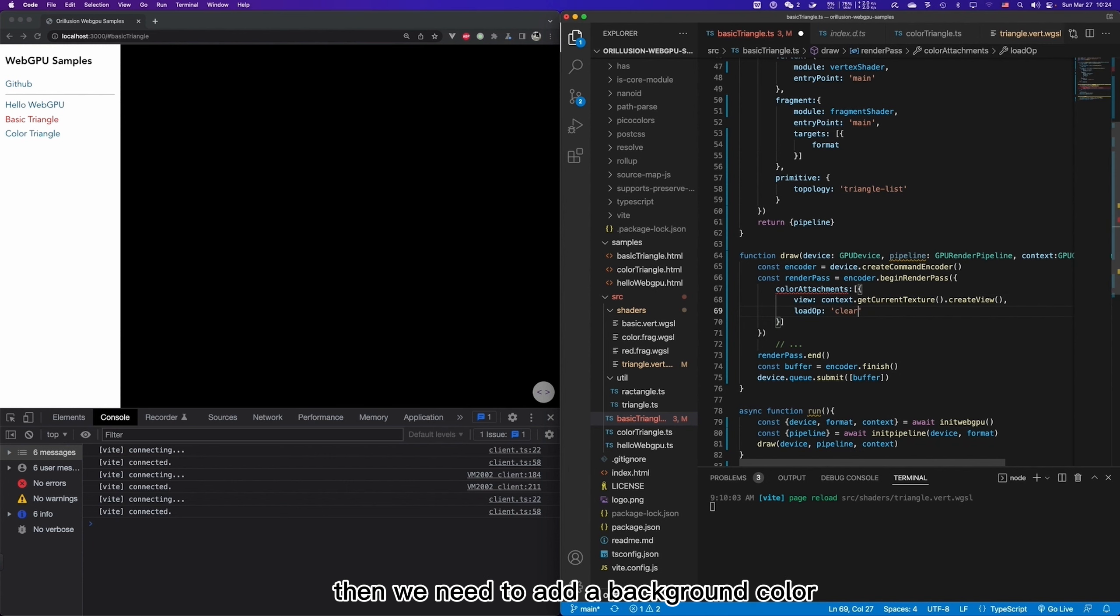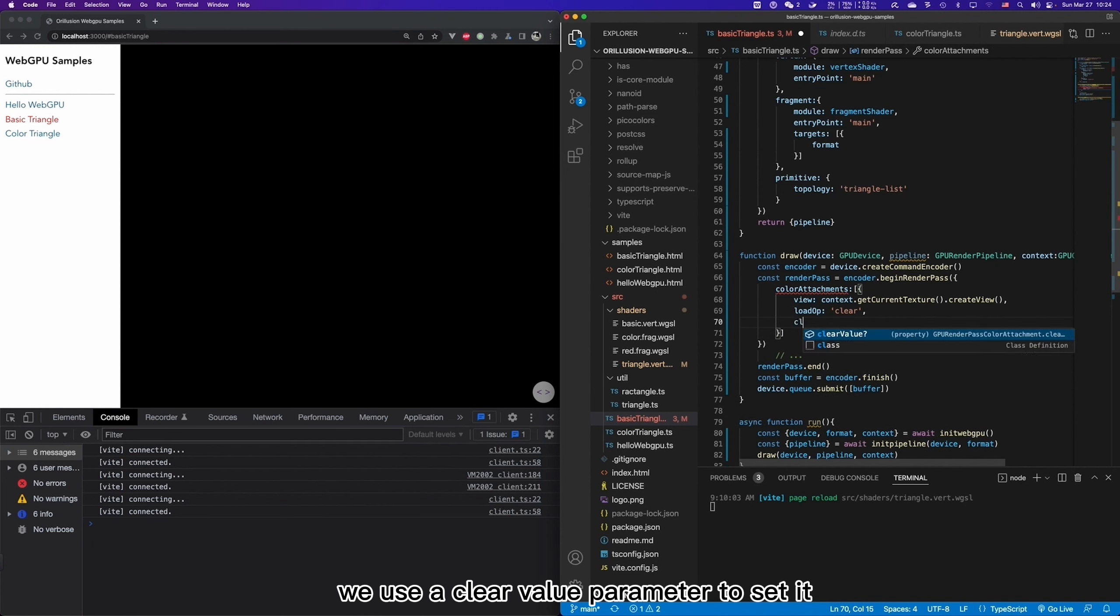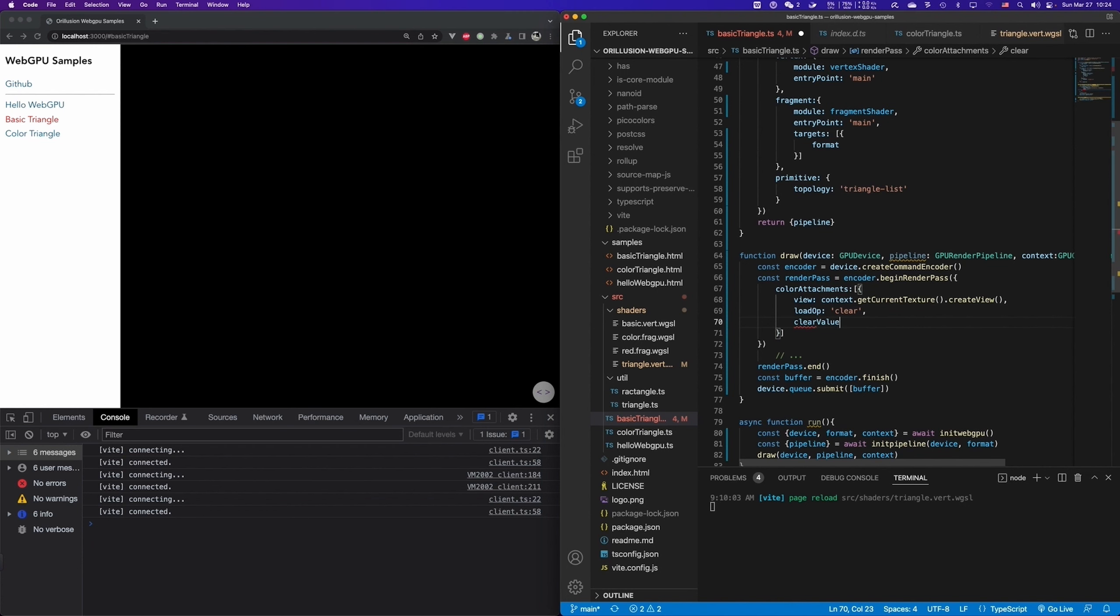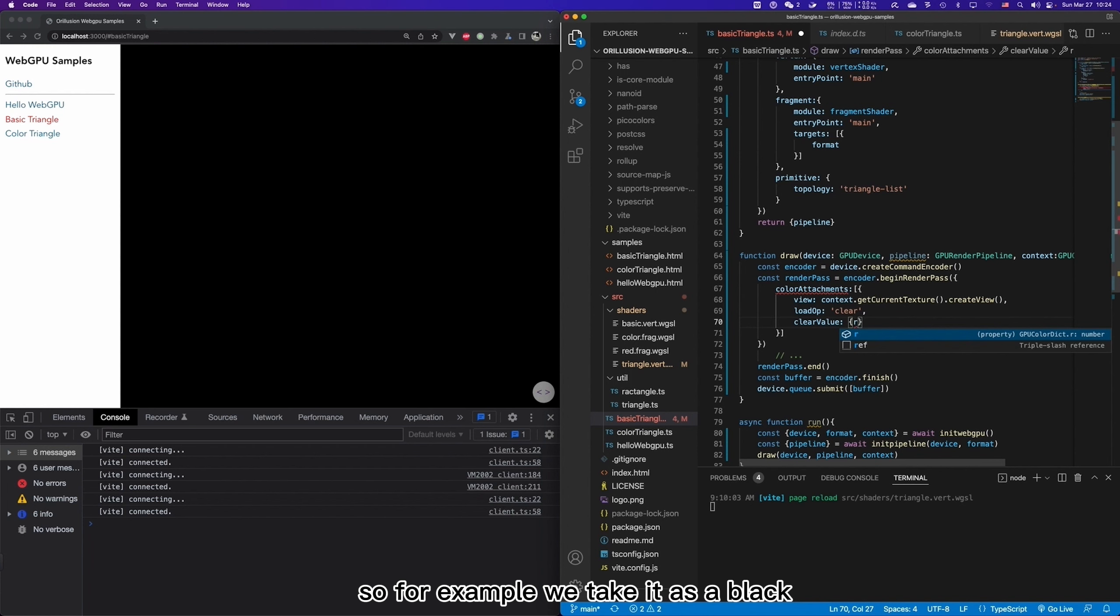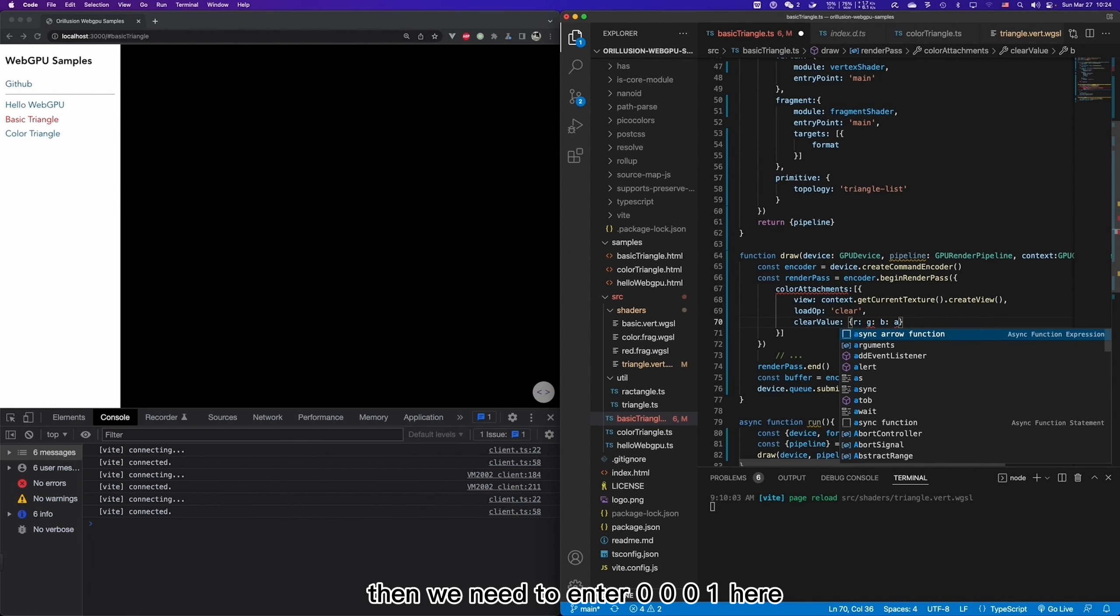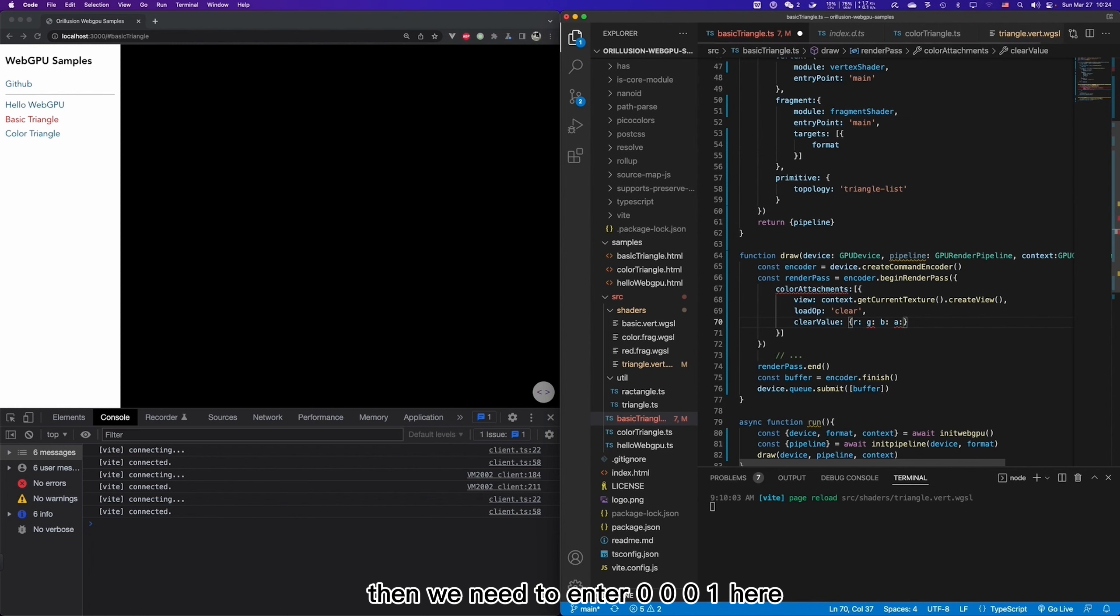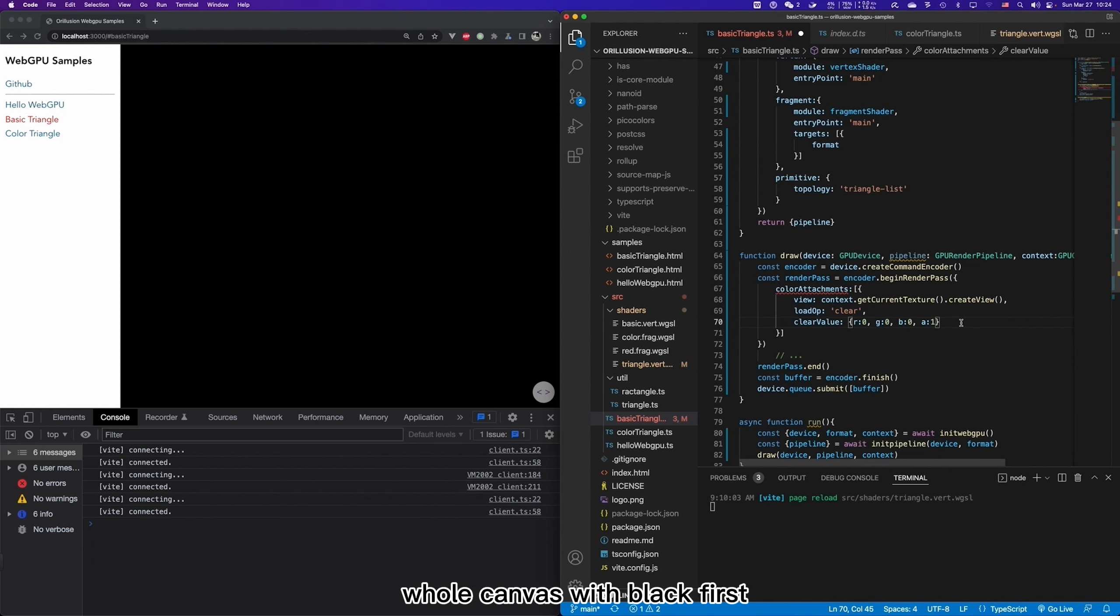Then we need to add a background color accordingly. We use clear value parameter to set it. And we need to assign a RGB color. So for example, we take it as a black. Then we need to enter 0 0 0 1 here. So before drawing, it will fill the whole canvas with black first and then draw other contents.